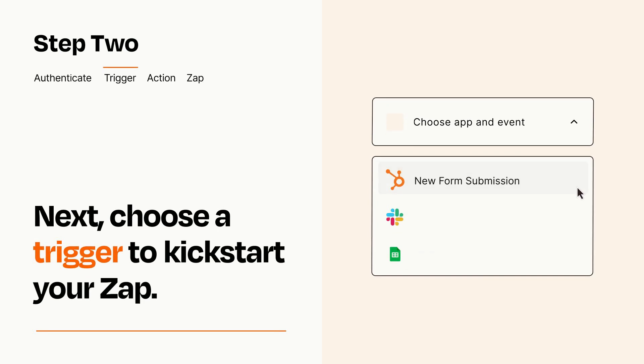Now let's set up your trigger, which is the event that starts your Zap. Pick the trigger event that you want from the list.